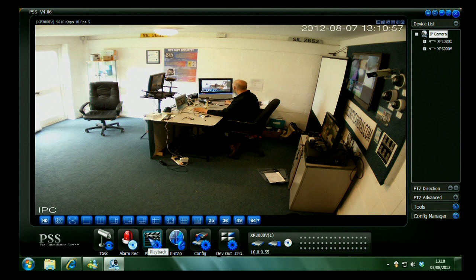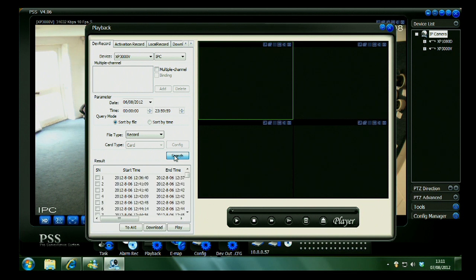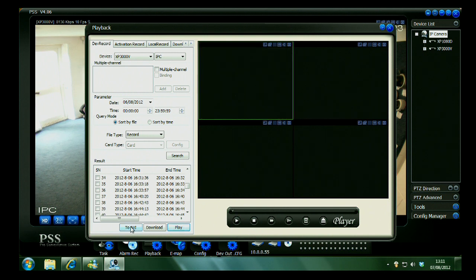Playback on this unit is here. Hit playback and choose the device. Because each of these units has got an SD card built in, you can interrogate the SD card over the network. Hit the search button and you'll then get a list of recorded files. Select one and hit play. You can also export to AVI for media player playback or you can just download to this PC for saving later.